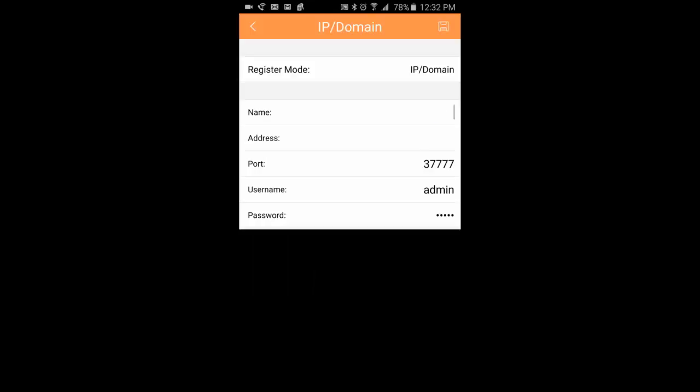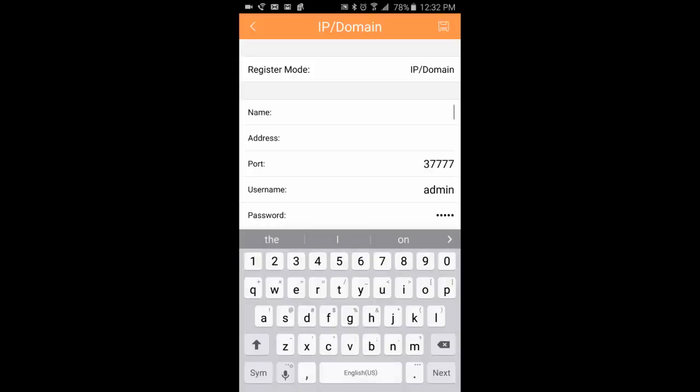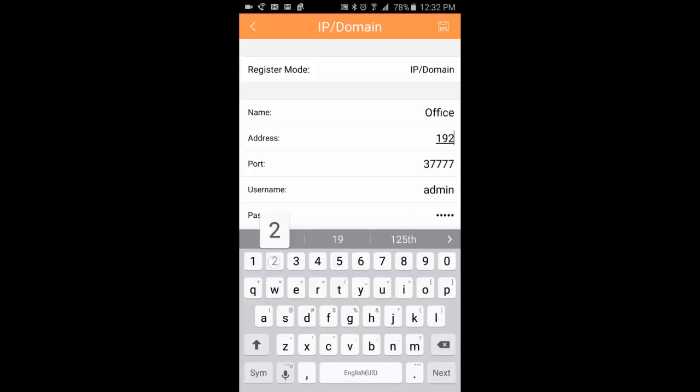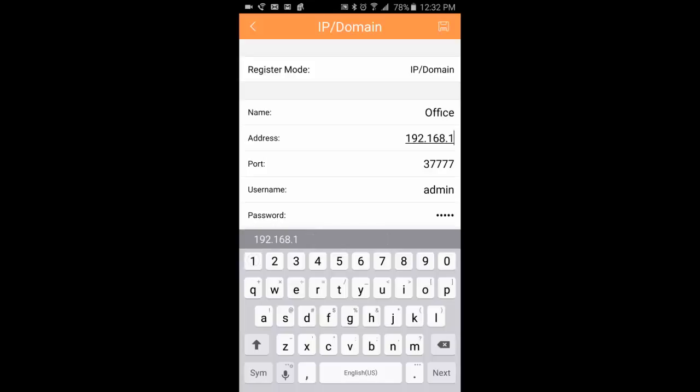For the name, you can name it whatever you like. Just make sure it references your DVR so that you know which one it's going to be if you have multiple DVRs. For the address, for the most part you will be putting in a name address, not a series of numbers like this. It will be something along the lines of youroffice.quickddns.com.